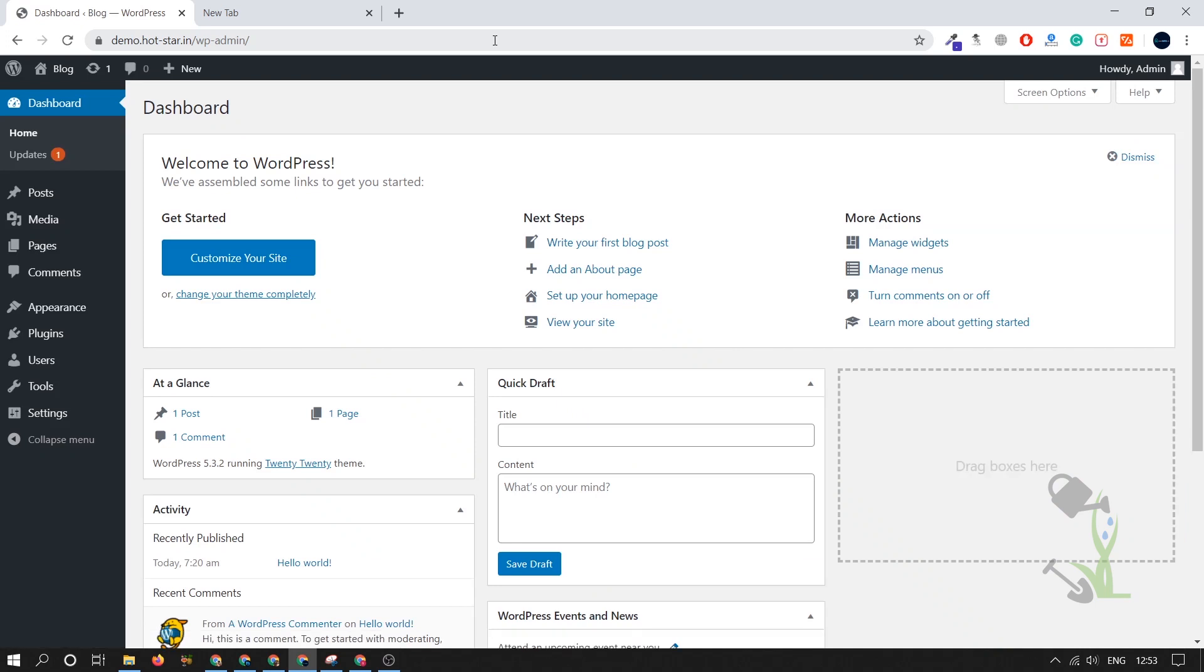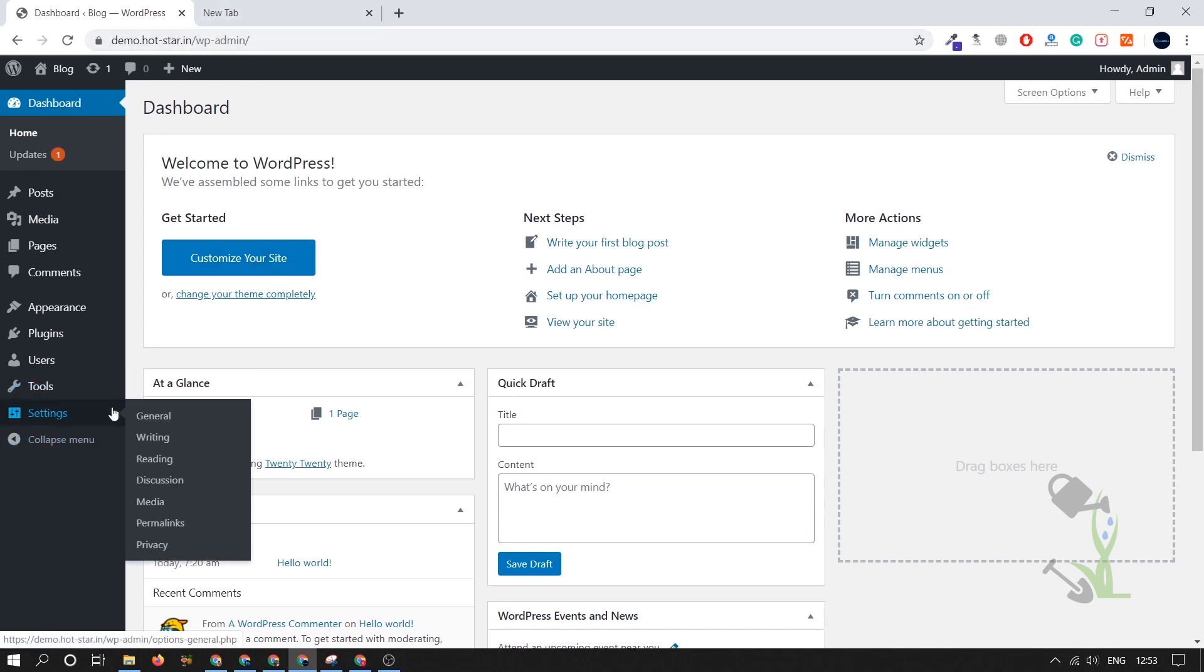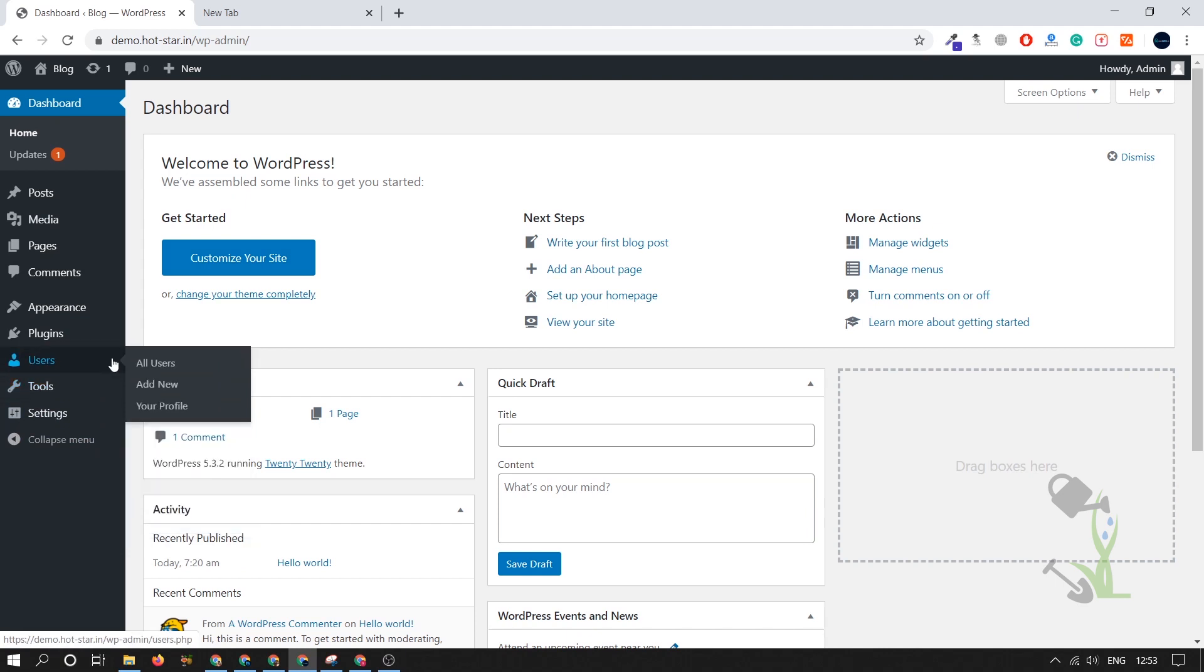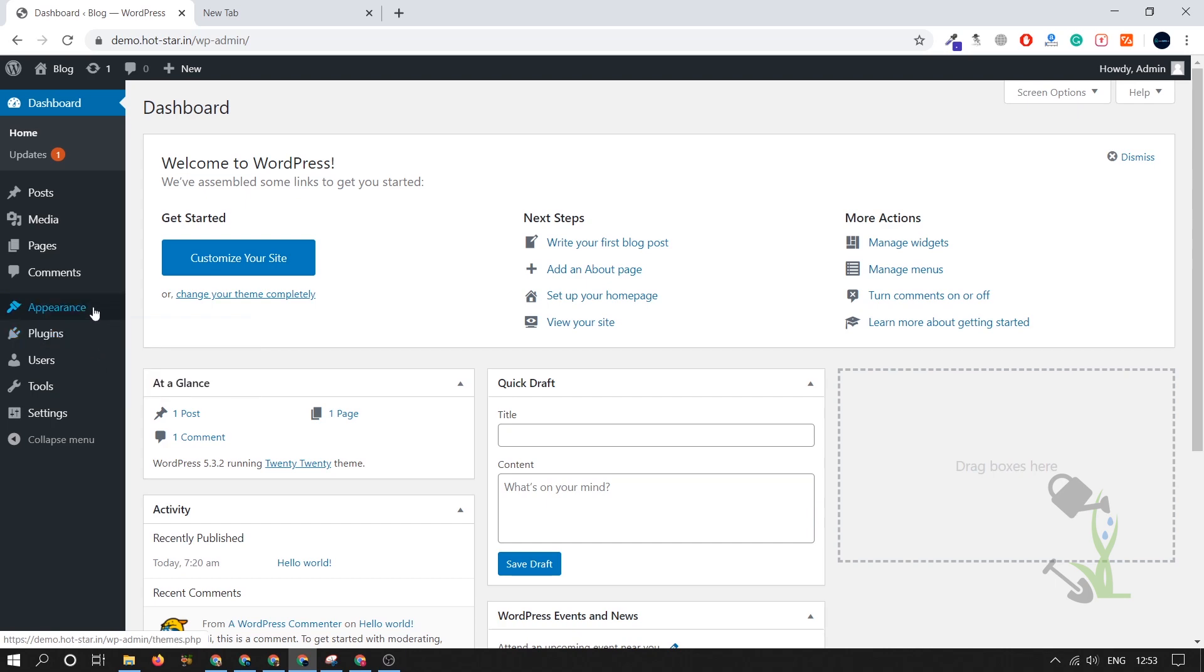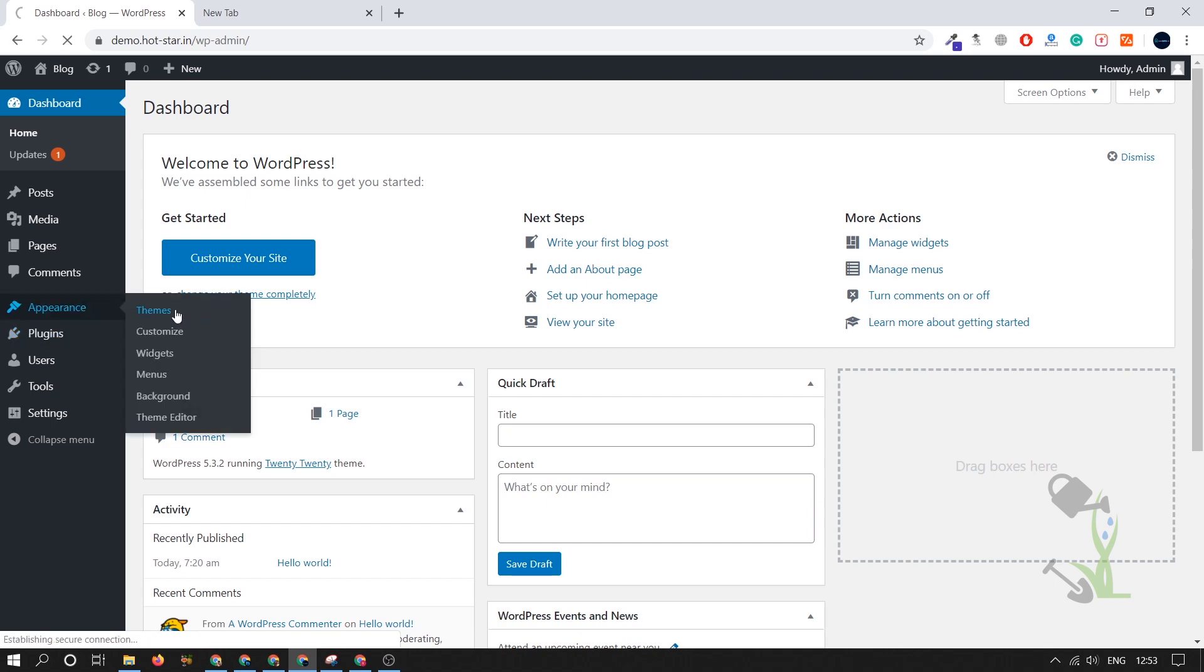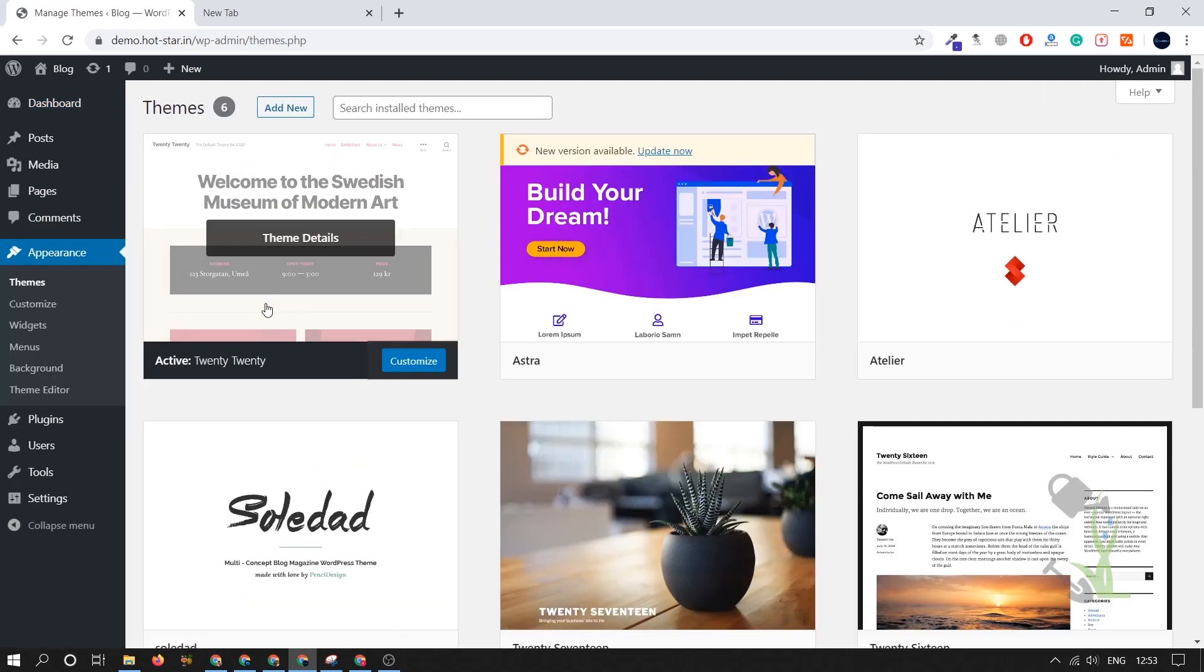Now we have to install our theme. On the left hand side you will see multiple things like settings, tools, users. With the help of users you can create multiple users and assign them different roles. You can add new plugins with the help of plugins. You can extend the functionalities of a particular theme. Under the appearance hood you will find themes. Click on themes.